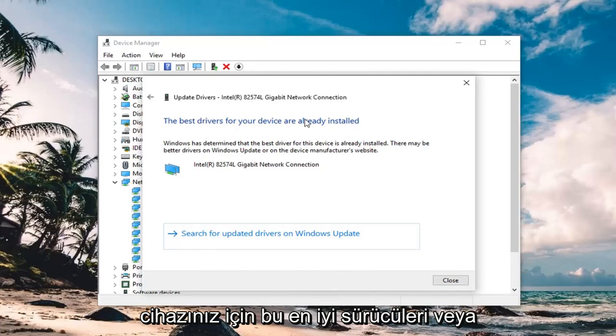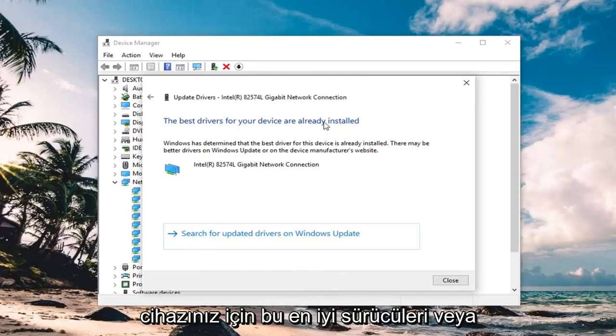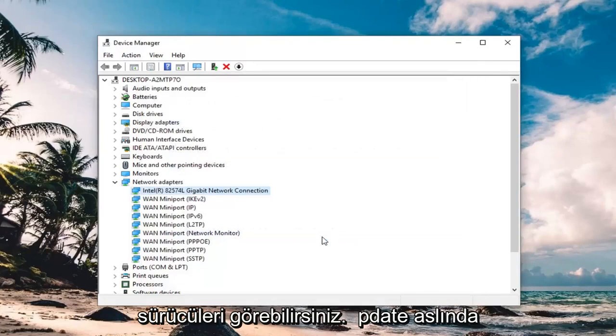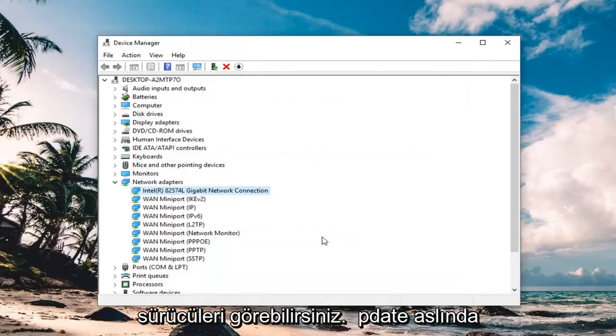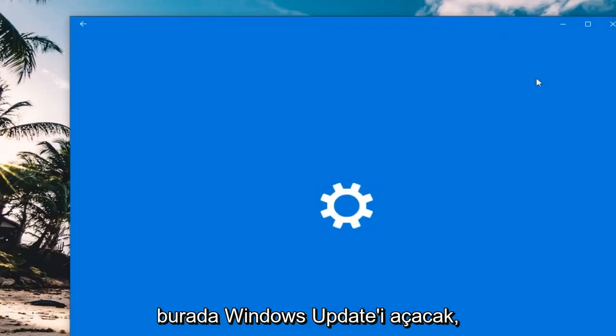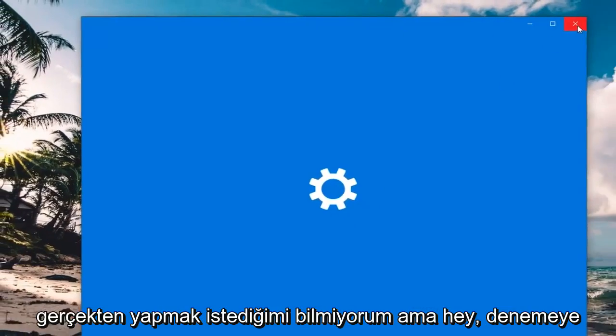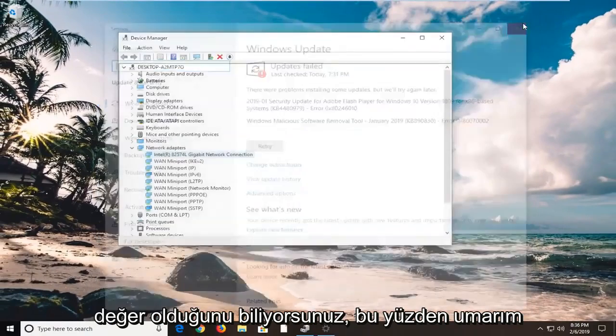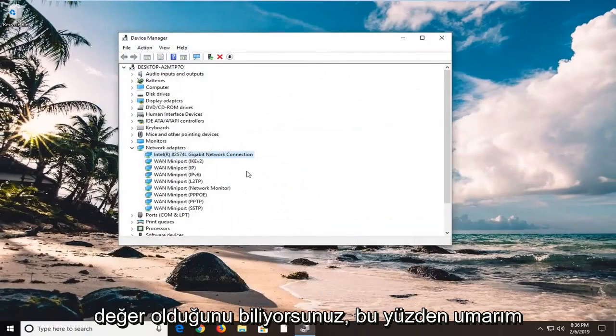And you can see the best drivers for your device are already installed. If you search updated drivers on Windows Update, it will actually open up Windows Update here, which I don't know if you really want to do, but hey, you know, it's worth a shot.